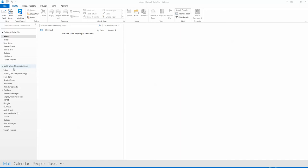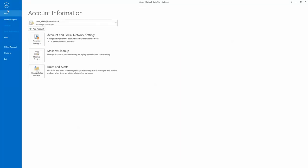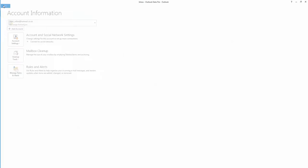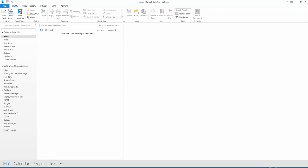Now we've added the Hotmail account, we're going to add a Gmail account, which is the same process.